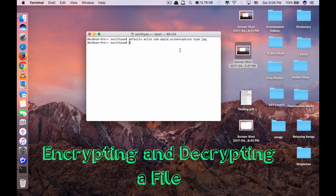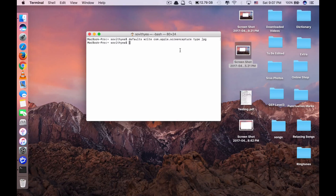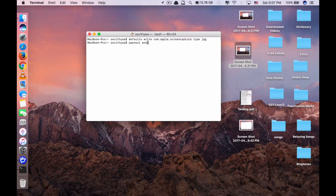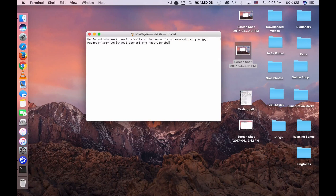Let's move on to command number 2. Command number 2 is for encrypting and decrypting a file. For example, you want to share a file with someone and you want to make sure that no one else would be able to use or access that file, even if they manage to get their hands on it. No one can open the file unless they have the right password from you — these are called encryption and decryption. To encrypt the file, you type in openssl enc -aes-256-cbc, which is the standard 256-bit encryption.